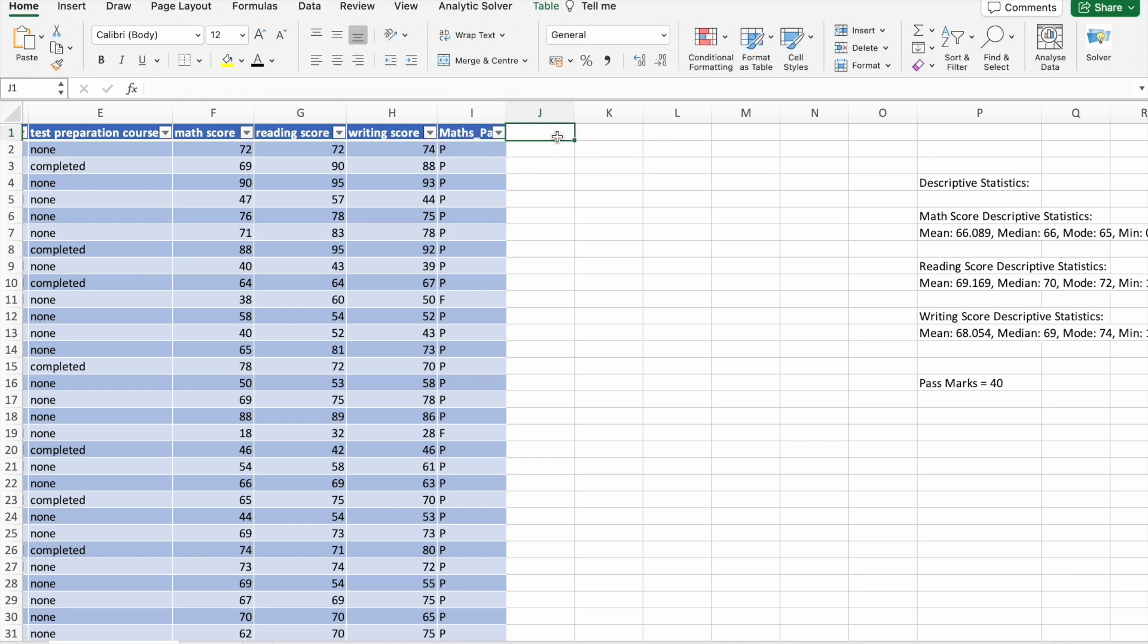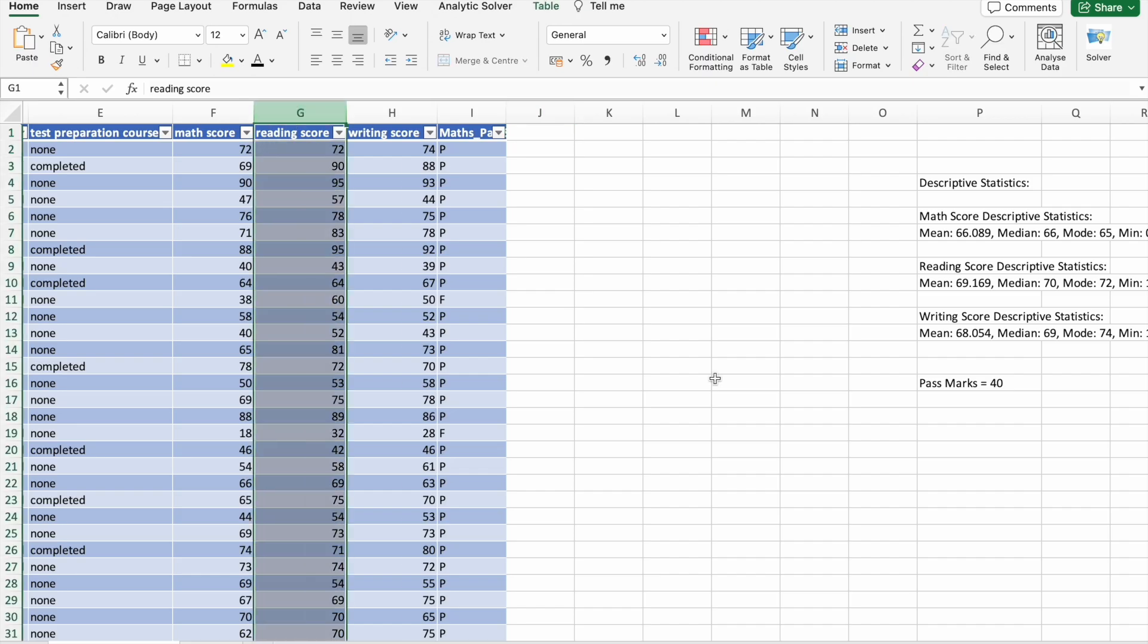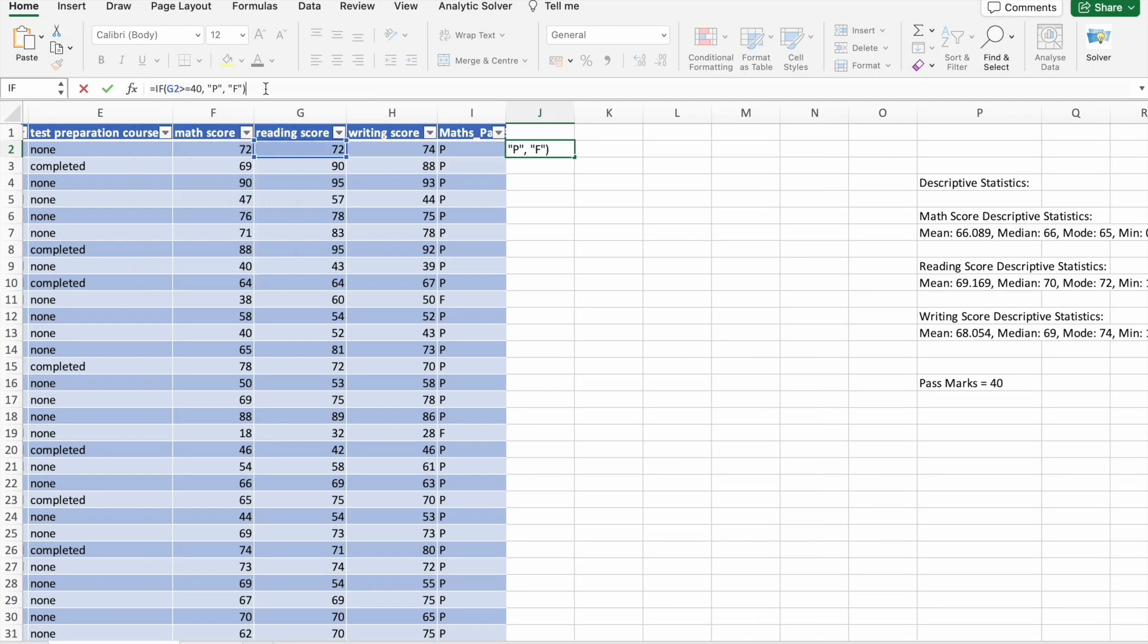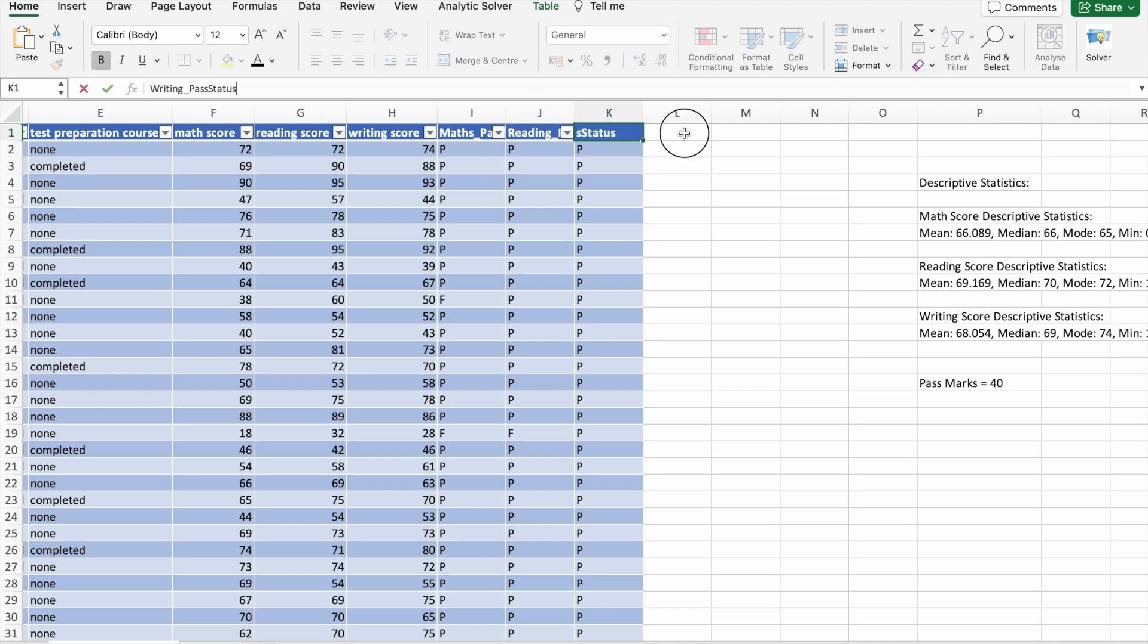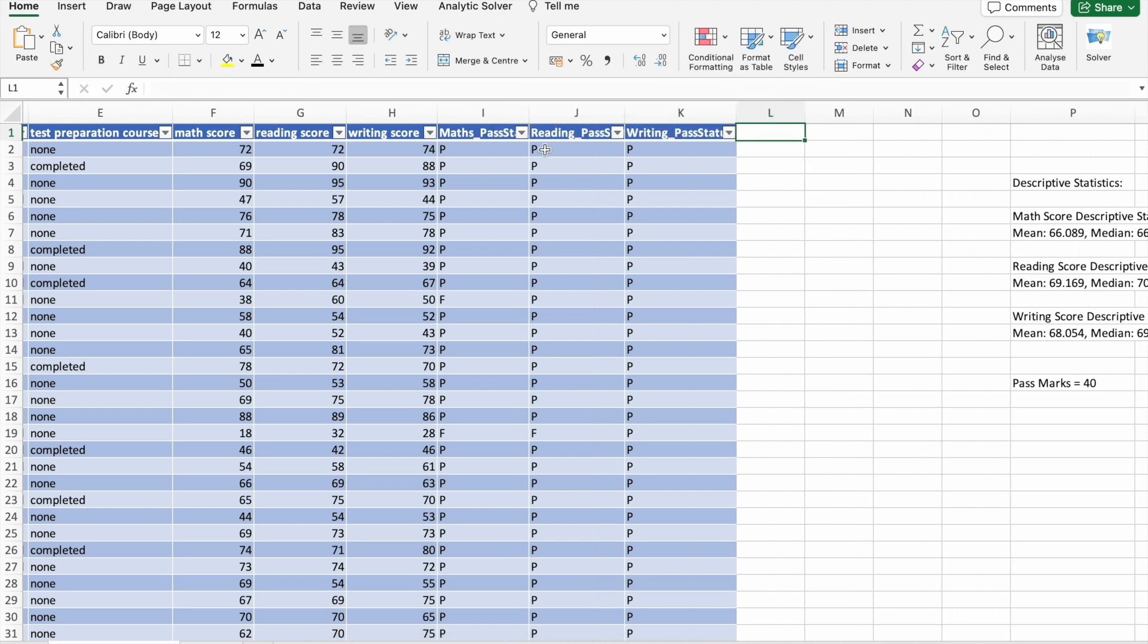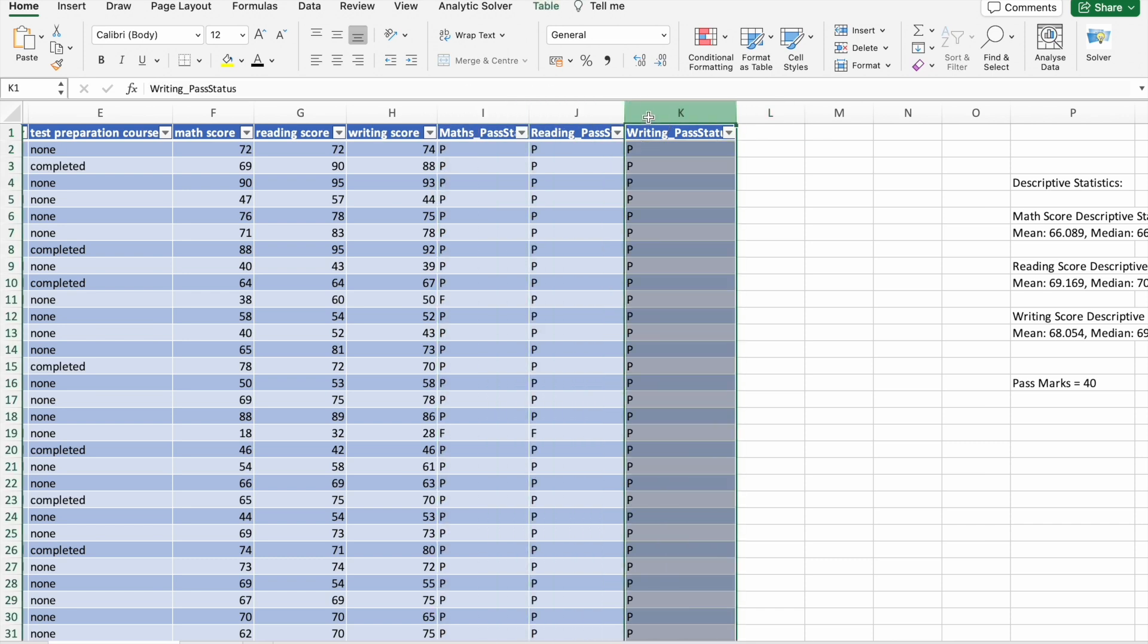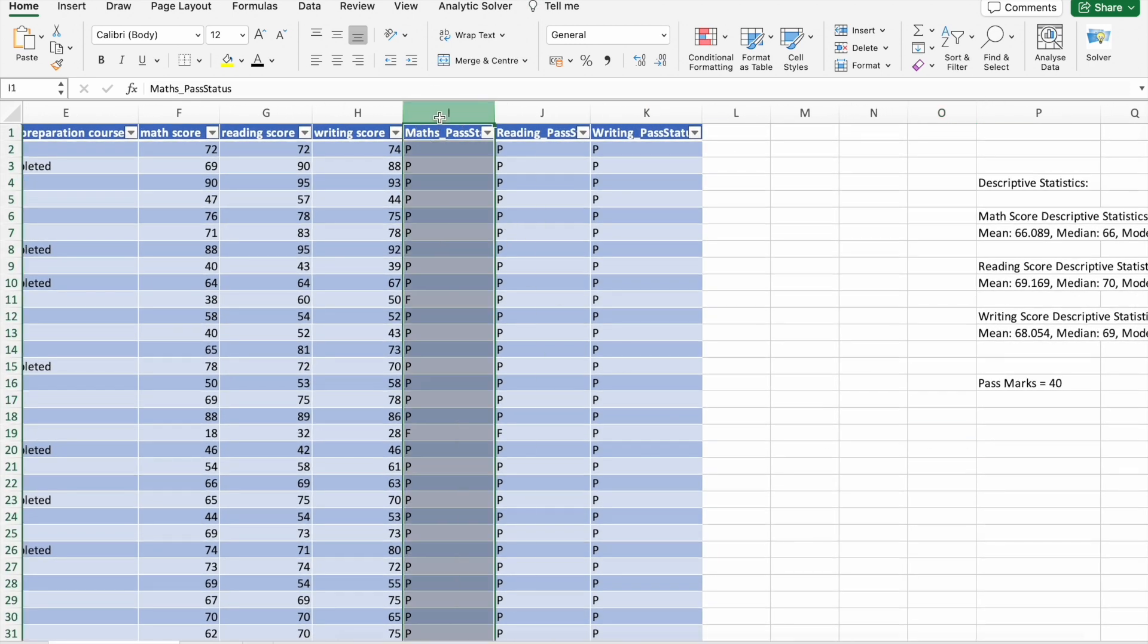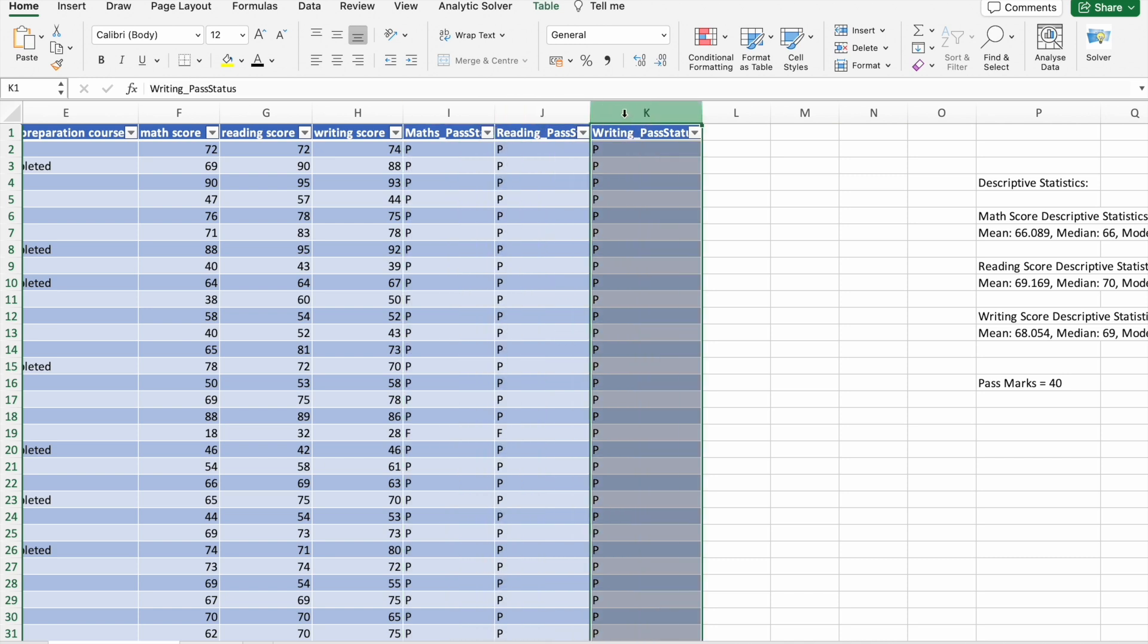Now I'm going to change the column name to math_pass_status. Same thing I'm going to do for reading score and writing score. Now you can see we got total three columns.